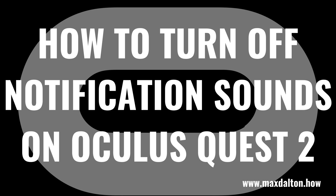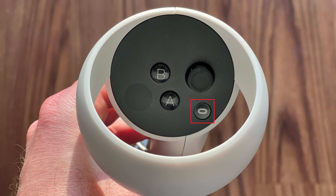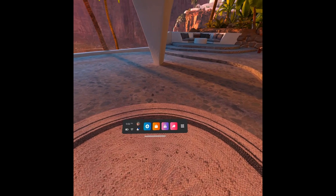Now let's walk through the steps to disable notification sounds on your Oculus Quest 2 headset. Step 1: Navigate to your Oculus Quest 2 home screen, and then press the Oculus button on your right-hand controller to bring up the menu bar.